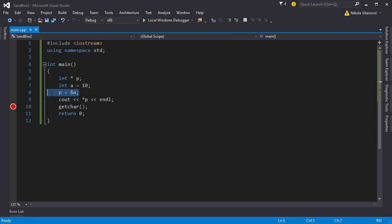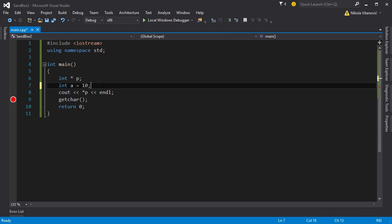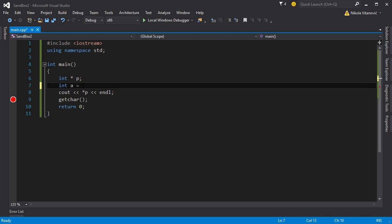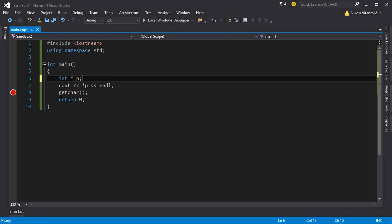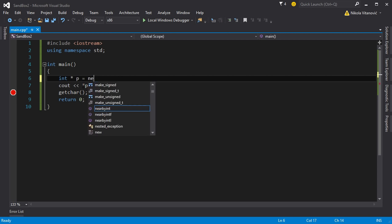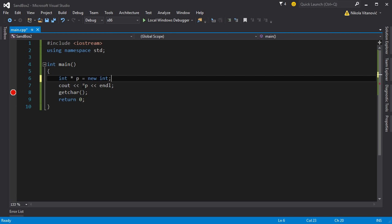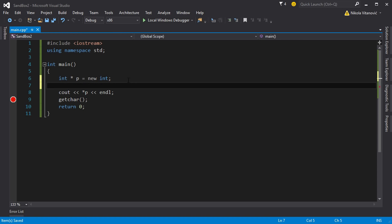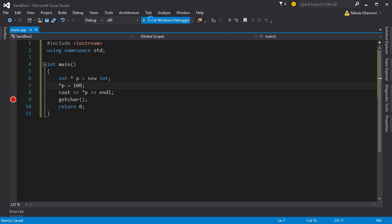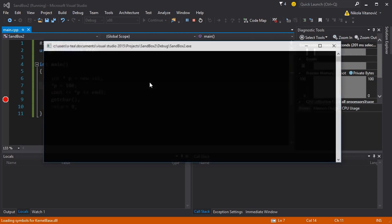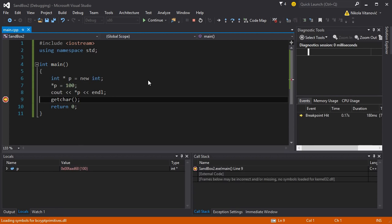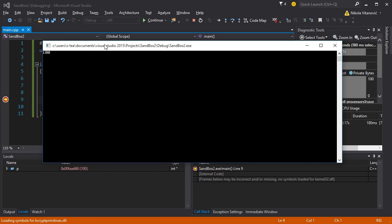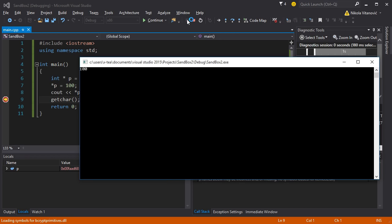But with the new keyword, you can do this. You don't need another variable. You can say new int. This will reserve four bytes in memory and the address will be stored in the pointer. So now if we say the value of P is going to be equal to 100 and we run this program, it shows 100 also.